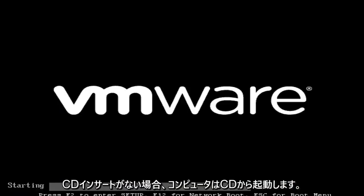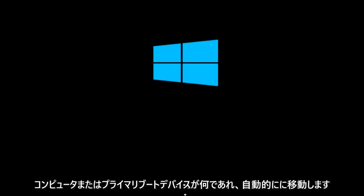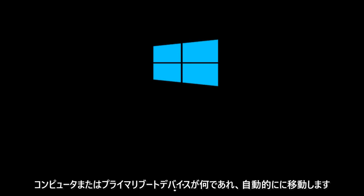And the computer will boot from the CD if you have one inserted. If there is no CD inserted in the computer or whatever your primary boot device is, it will automatically go to the next item in the list to boot off of. So I hope this tutorial helped you guys out and I will see you in the next video. Goodbye.